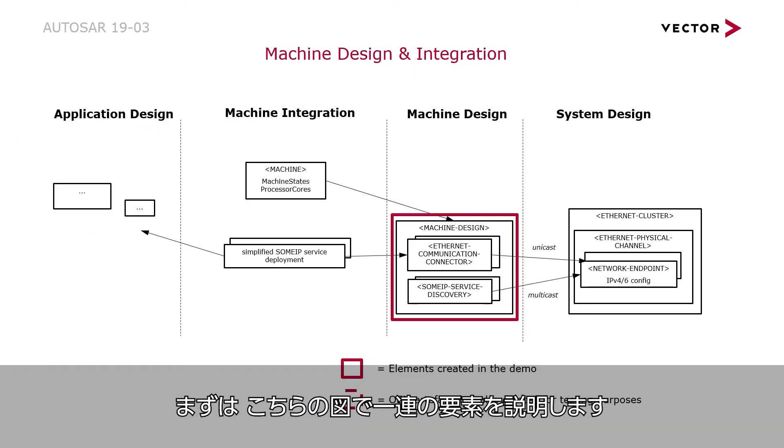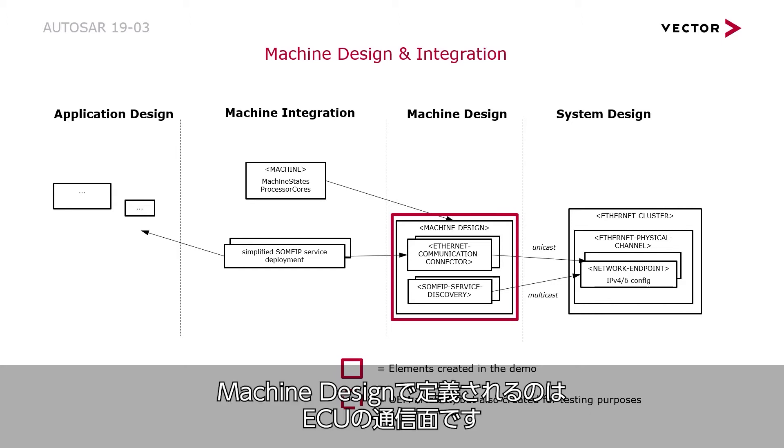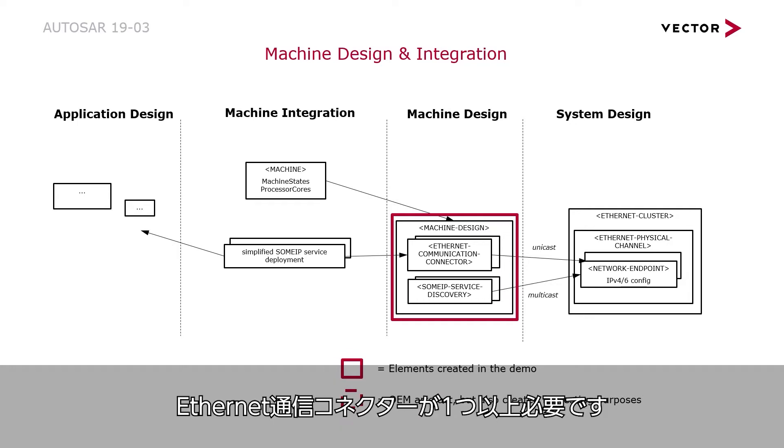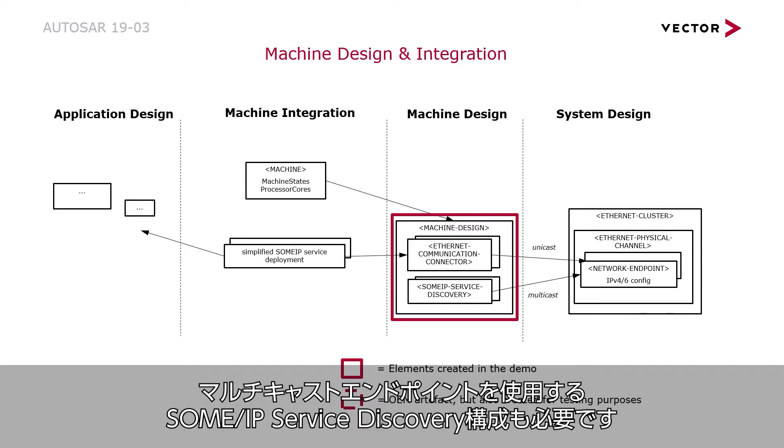First, I want to show you the elements that are created during this video. A machine design defines the communication aspects of an ECU. For some IP service communication, it needs at least one Ethernet communication connector using a unicast network endpoint. It also needs a some IP service discovery configuration using a multicast network endpoint.